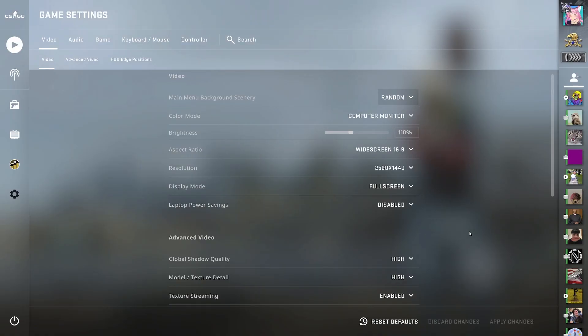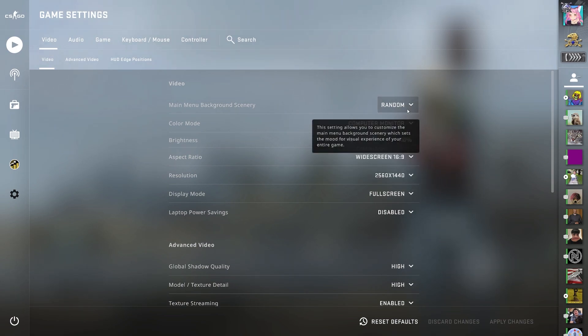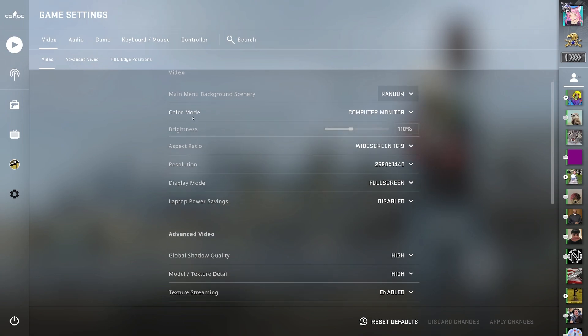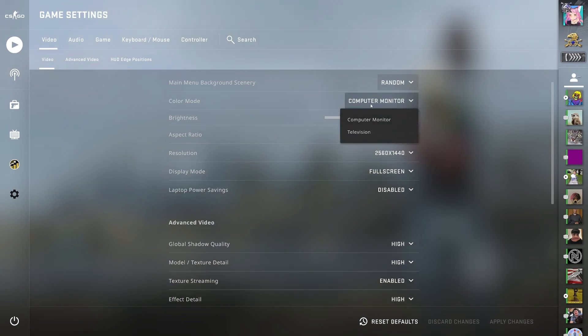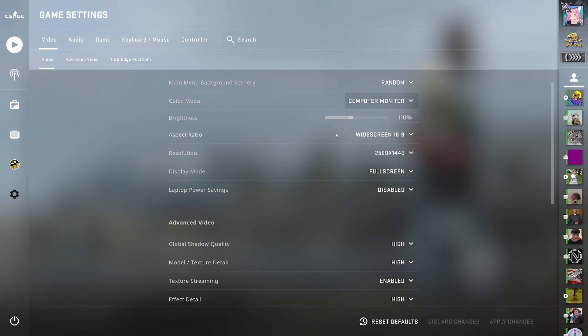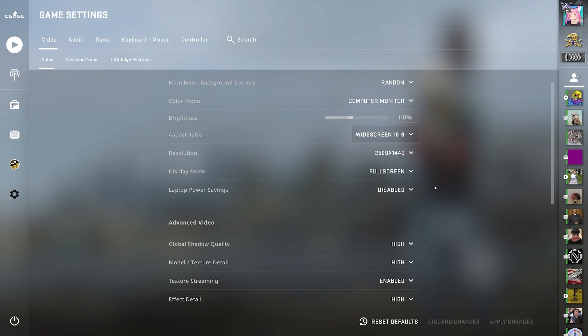So, the first settings we have here are video. I like having my main menu background scenery around them, but you can choose any of these. I have my color mode at computer monitor, brightness 110%, aspect ratio 16 by 9. Some people prefer 4x3, so suit your preferences.